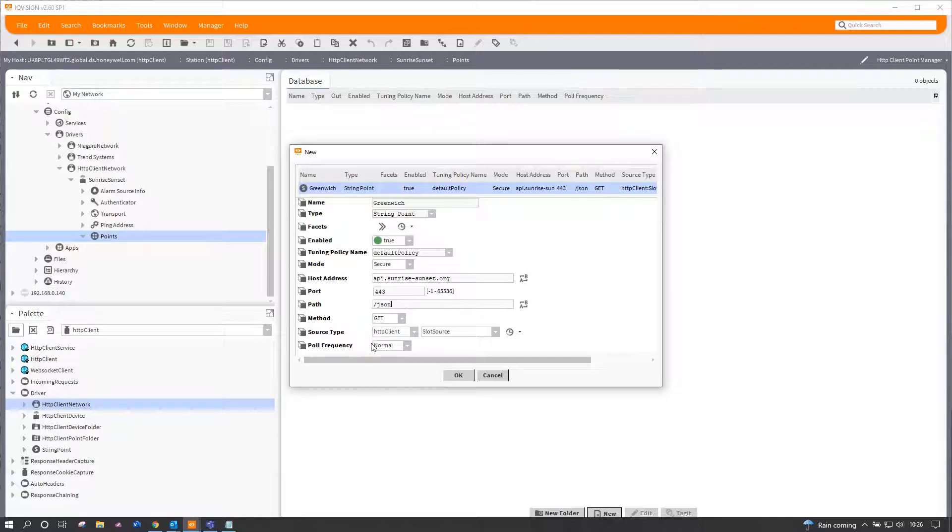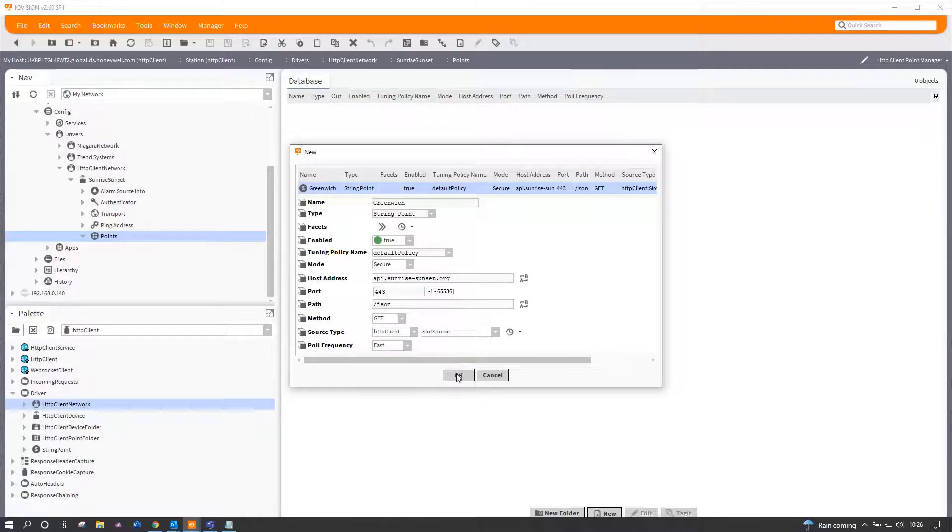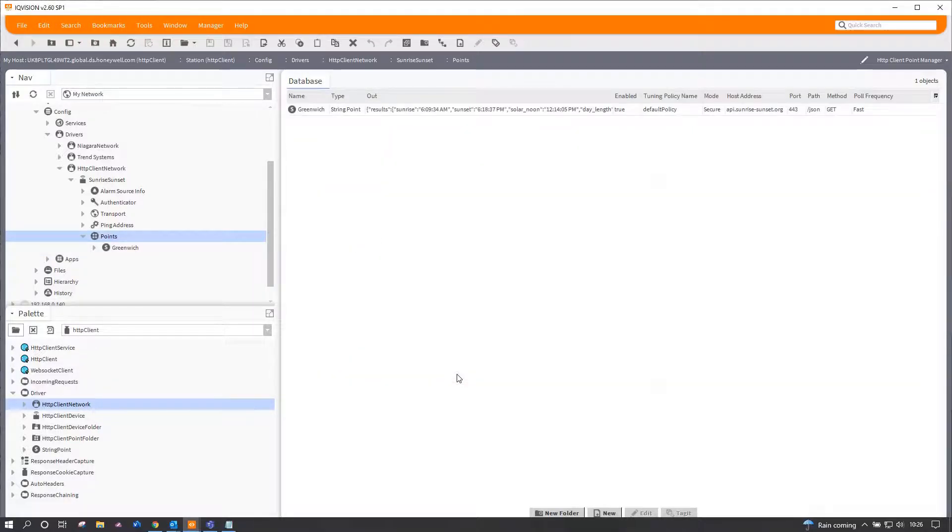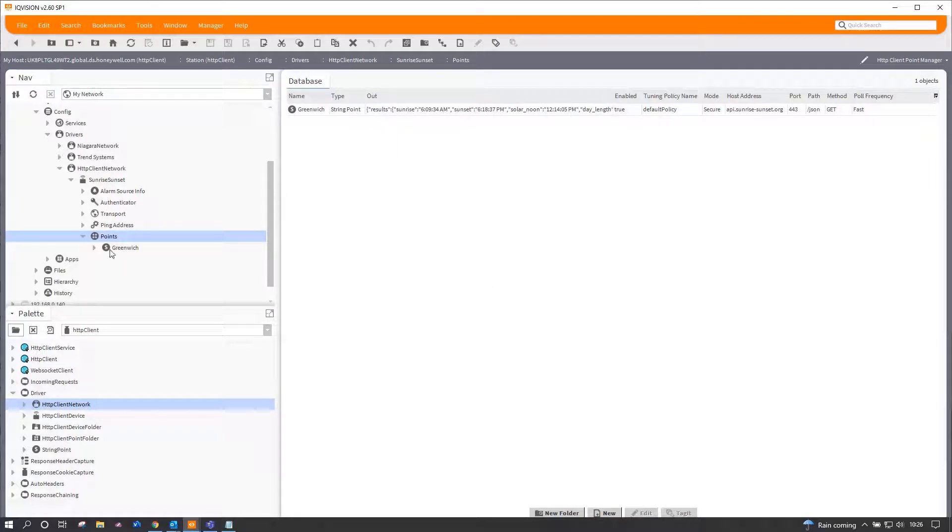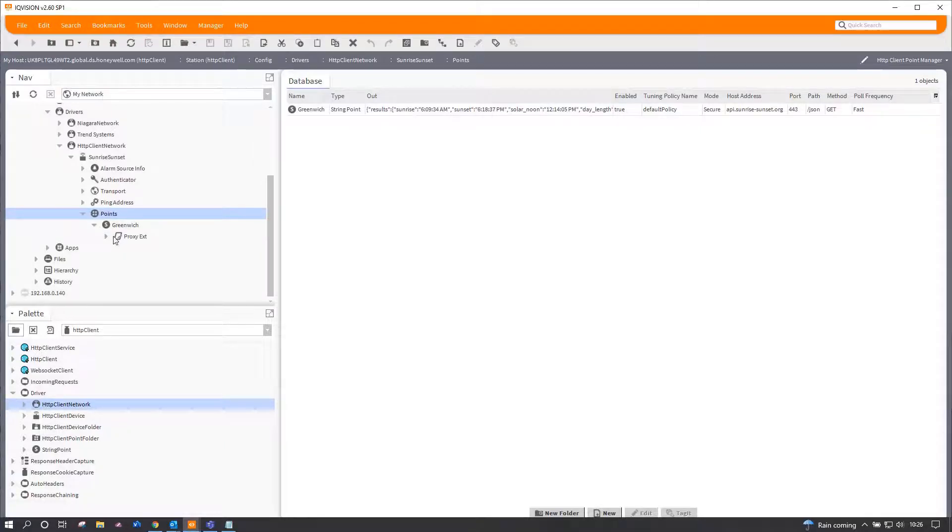It is a string point. The host address again is api.sunrise-sunset.org and JSON. We have instantly some results—if you look, sunrise, sunset—so that will be a generic one.